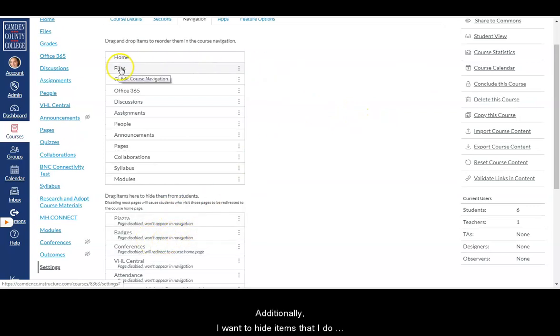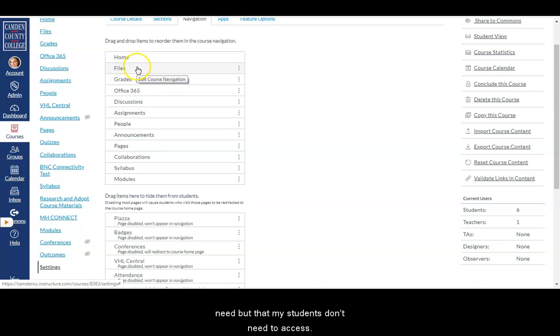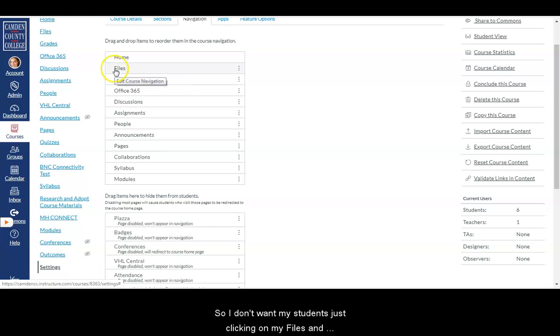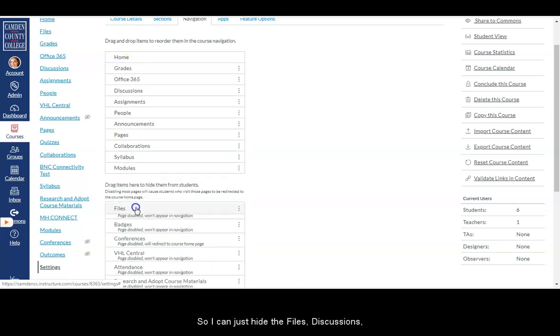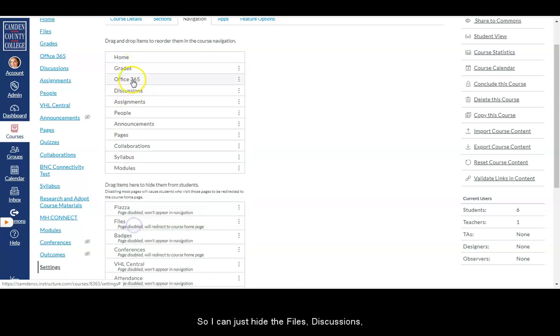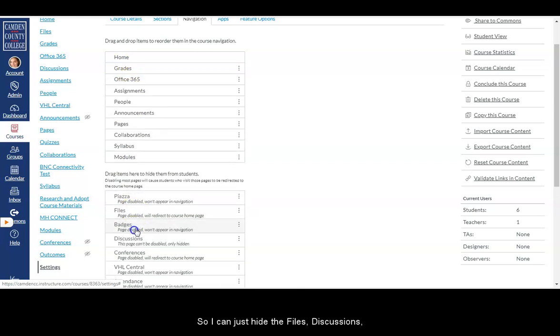Additionally, I want to hide items that I do need but that my students don't need to access. So I don't want my students just clicking on my files and seeing all my files for my course. I want them to access all my files through my modules. So I can just hide the files.